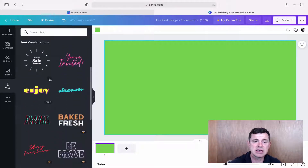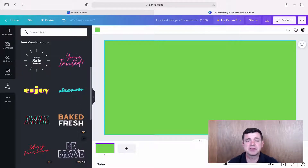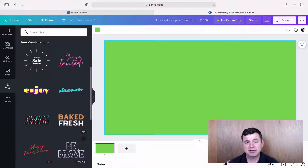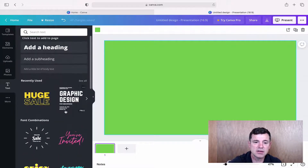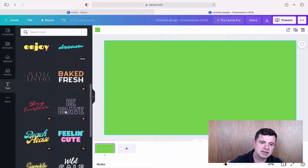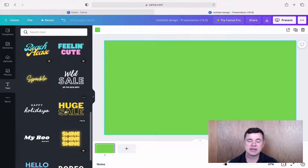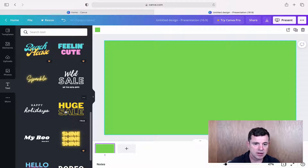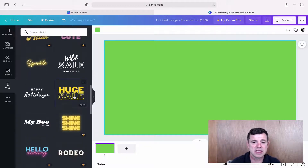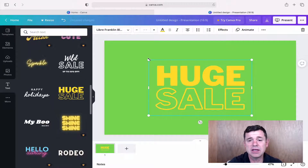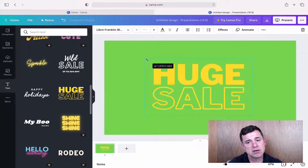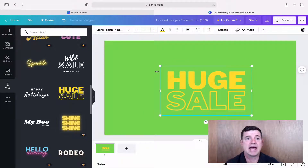On the left-hand side we want 'Text'. You can see all the different types of text available — some are free and some are pro versions which you'd have to pay for. Obviously you can't pick green text because the green screen effect would remove it. I'll pick this 'Huge Sale' template — clicking it shows we can make it bigger or smaller and move it around the screen.